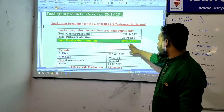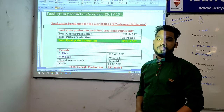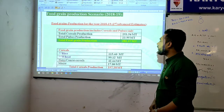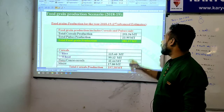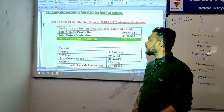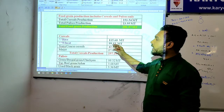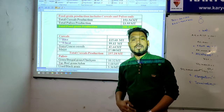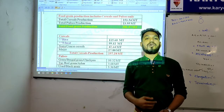Total food grain production comes to 281.37 metric ton. Now let's talk about which crops are involved and how much their production value is estimated.